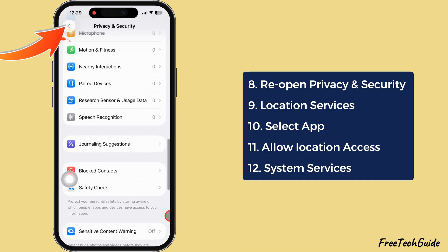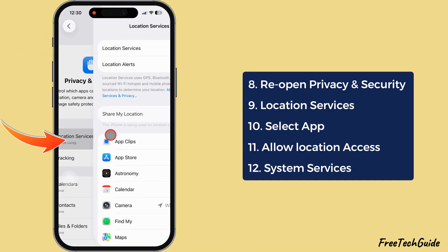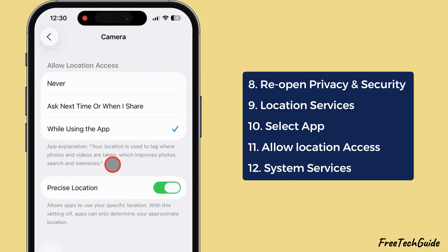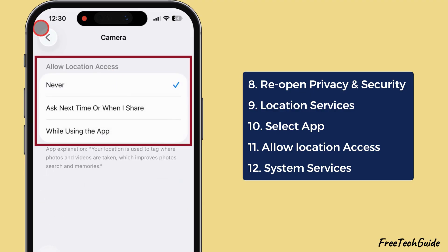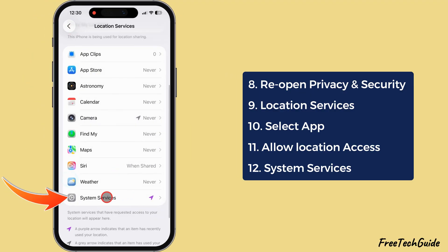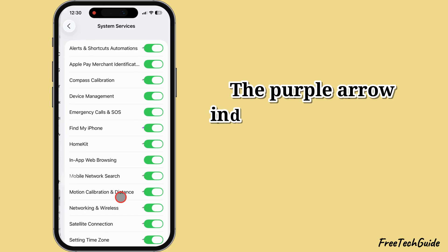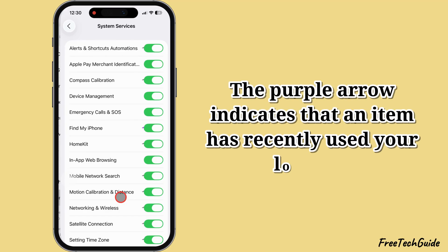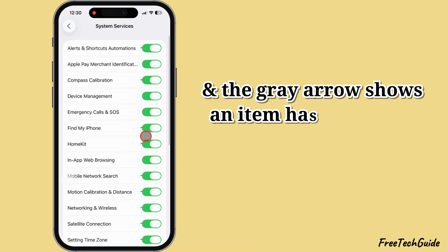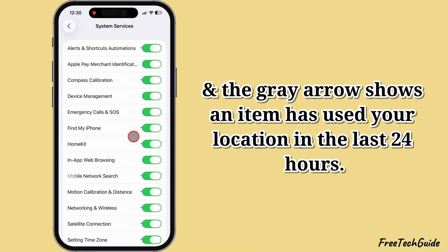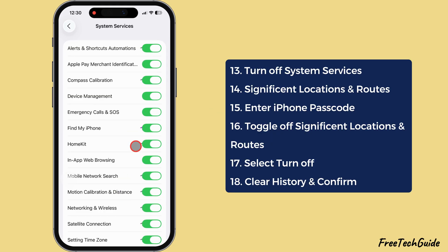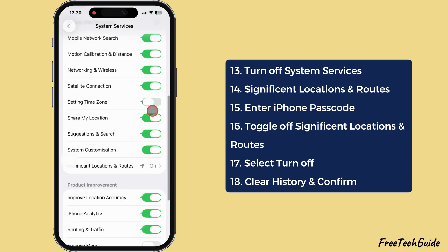Reopen the Privacy and Security settings and tap Location Services. Open the primary apps and select the option that best suits your requirements. Afterward, open System Services — you will see purple and gray arrows next to the apps. The purple arrow indicates an item has recently used your location, and the gray arrow shows an item has used your location in the last 24 hours. You can turn off system services like HomeKit, in-app web browsing, setting the time zone, sharing my location, suggestions, search, and symptom customization.